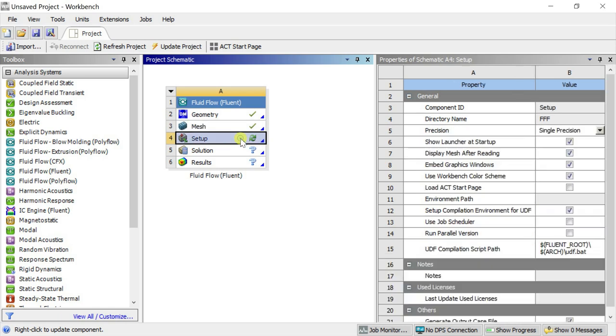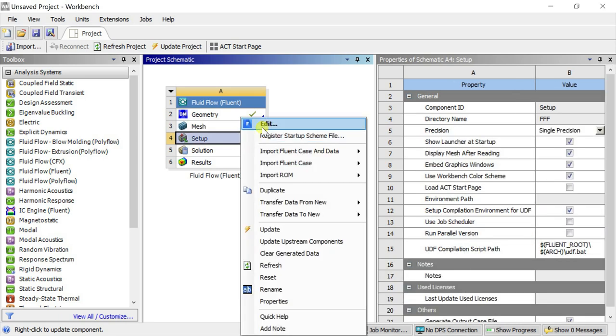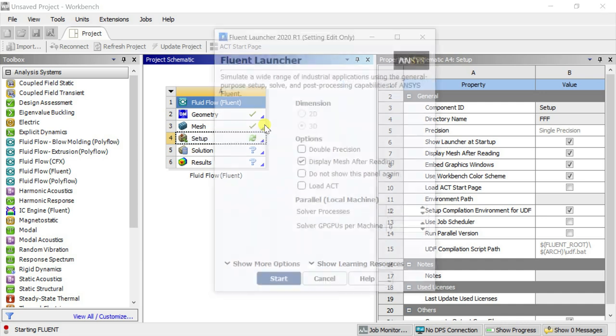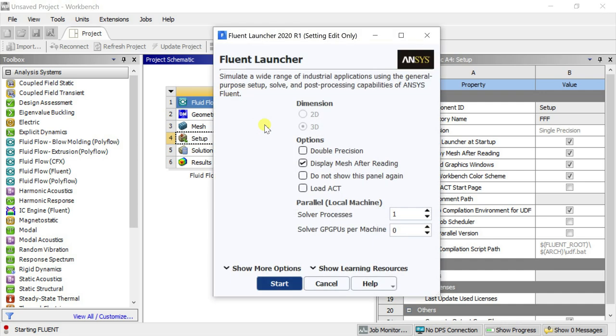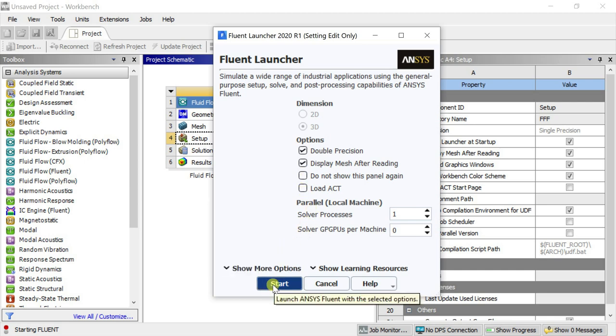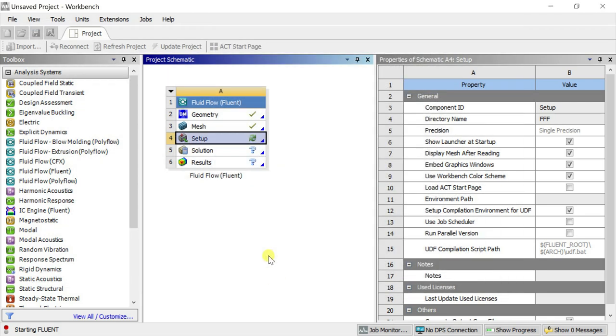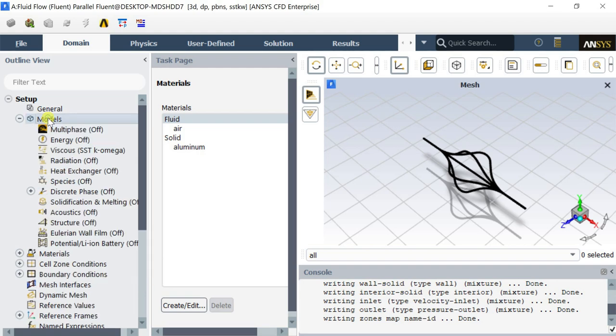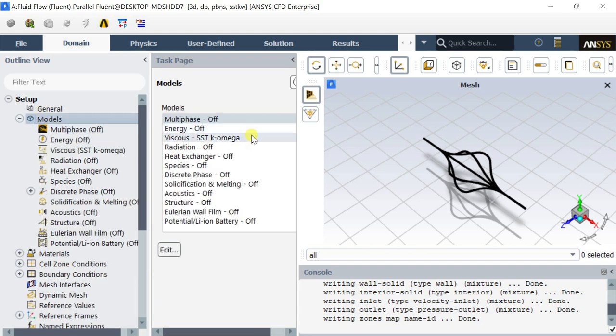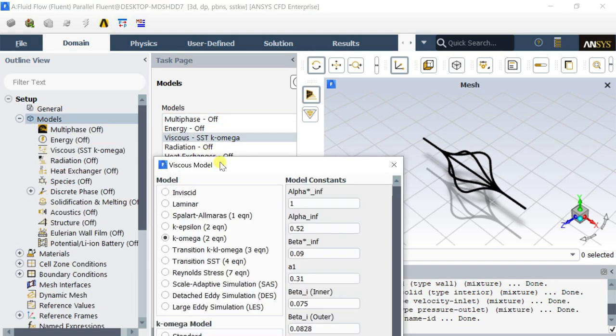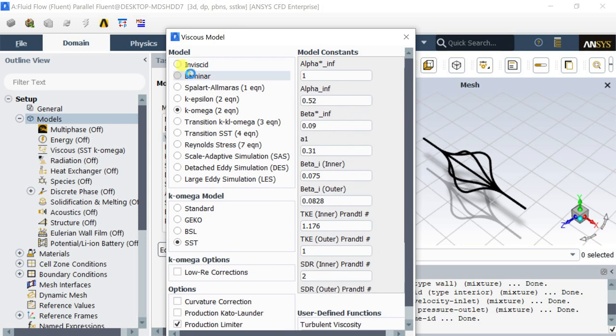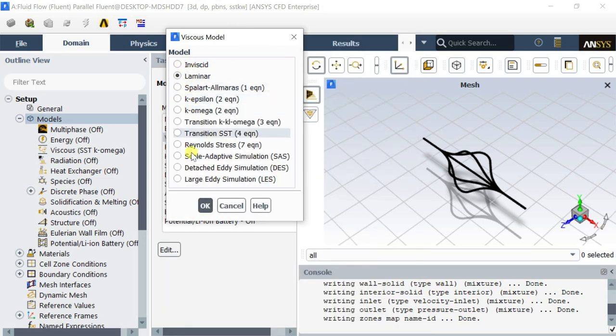Open the Fluent solver. Select the double precision model and click on start.